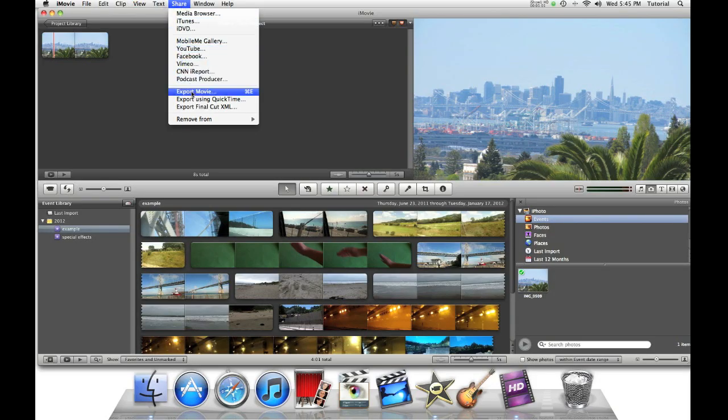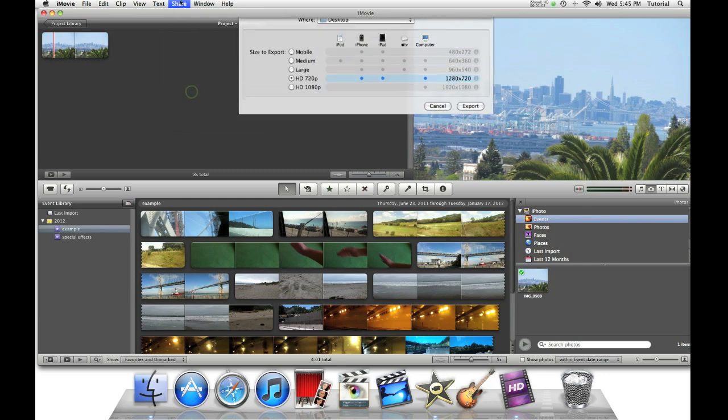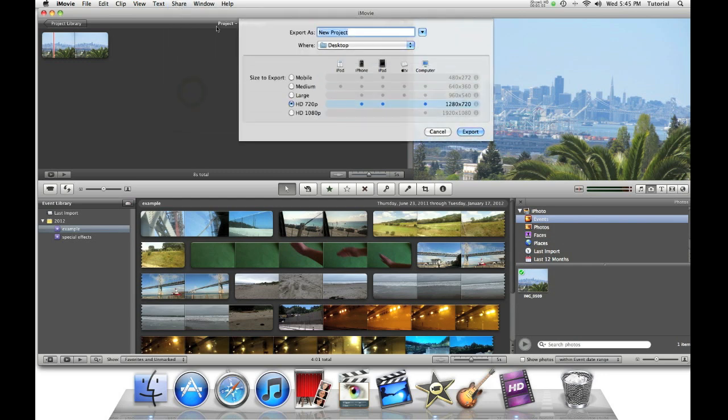Then say share, export movie. Click on HD 720p and then click export.